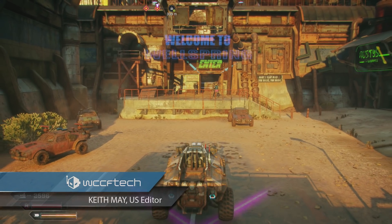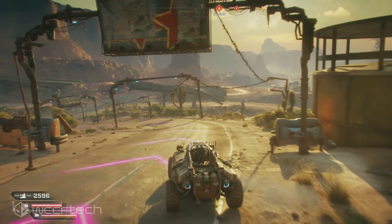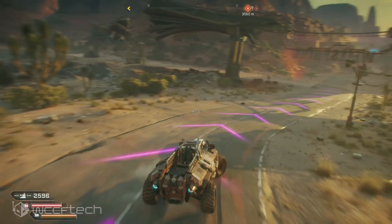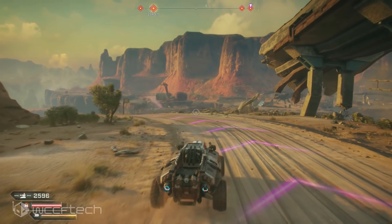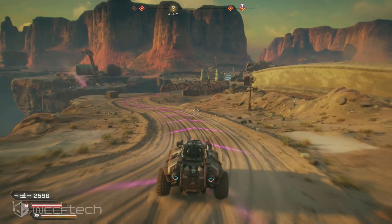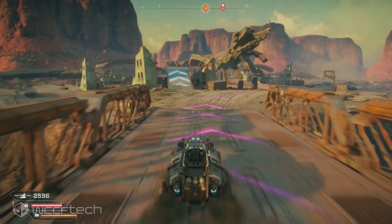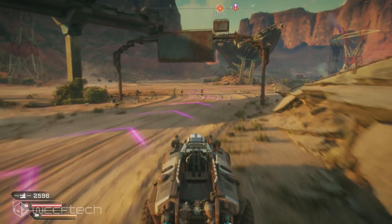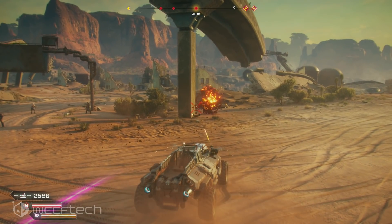Welcome back everyone, it's Keith. Today we're taking a brief look at the performance of Rage 2 on PC, covering core scaling, graphical preset scaling, and resolutions with different graphics cards. Rage 2 runs on the Avalanche Studios Apex Engine, and the big change here is it's running on Vulkan — pretty cool and very welcome to see newer games adopting it.